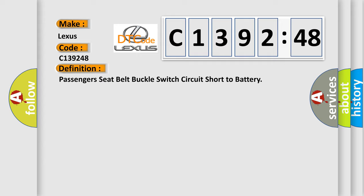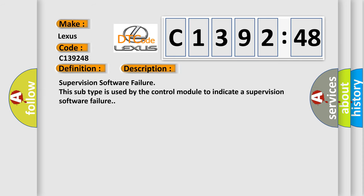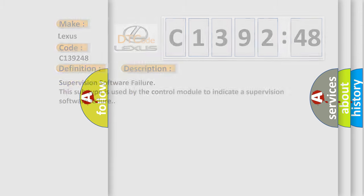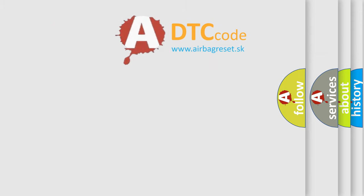The basic definition is: Passenger's seat belt buckle switch circuit short to battery. This is a short description of this DTC code. Supervision software failure. This subtype is used by the control module to indicate a supervision software failure.